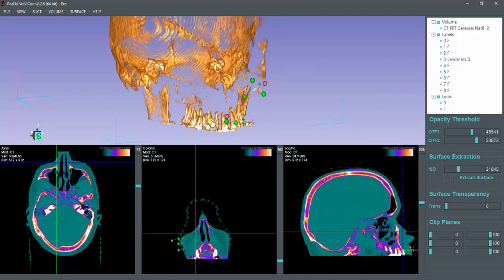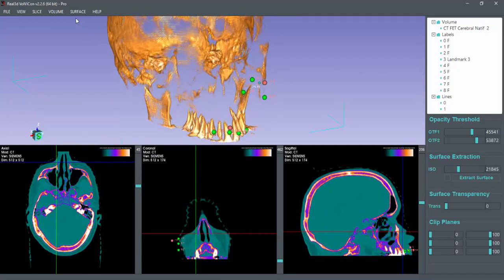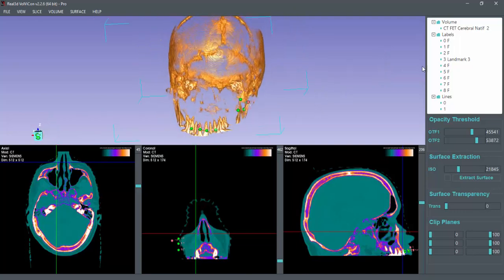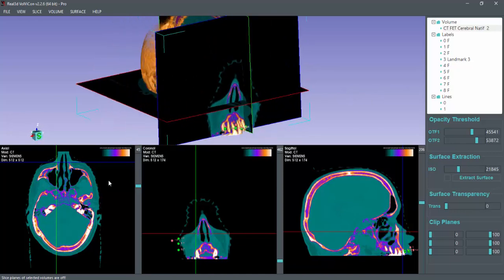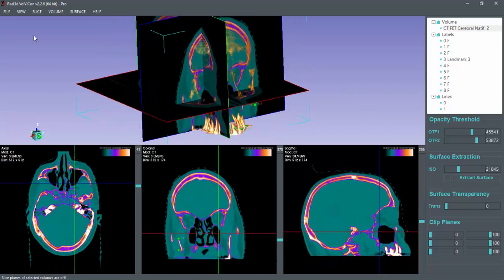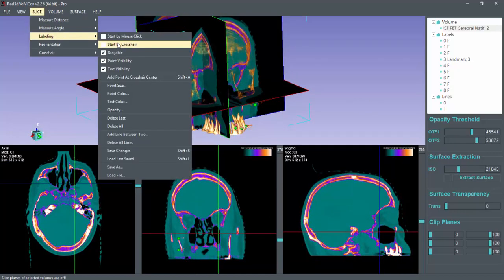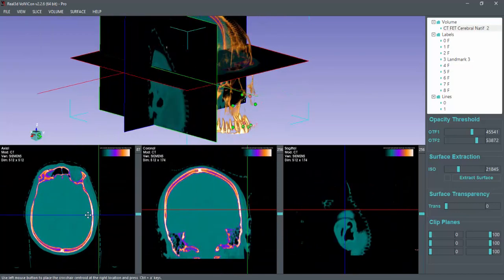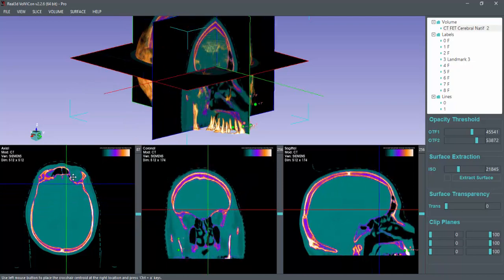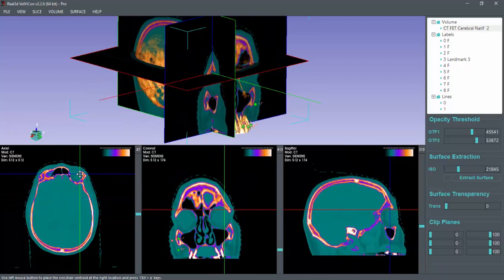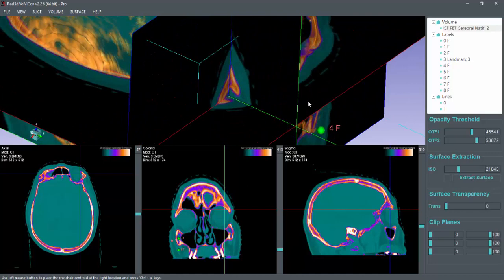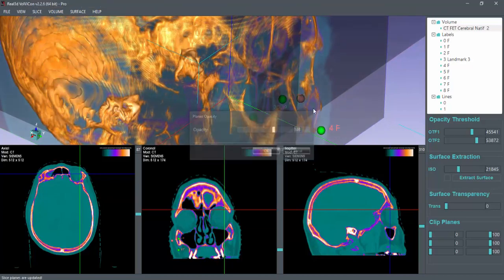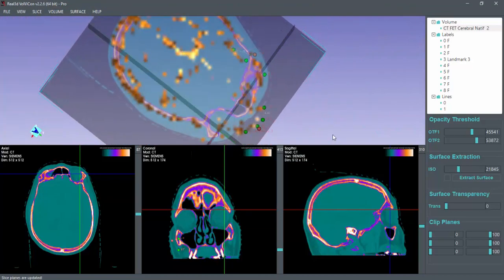You can also enable slice planes when you have crosshair. The crosshair will appear at the center, and then you need to move this crosshair at desired location. You can change the opacity of these slice planes.